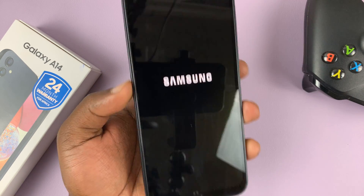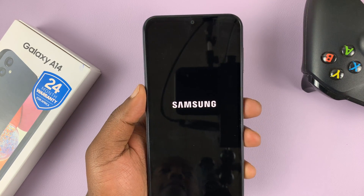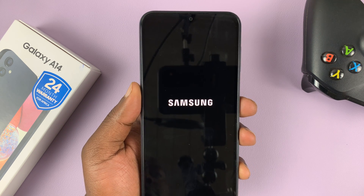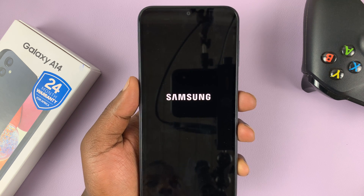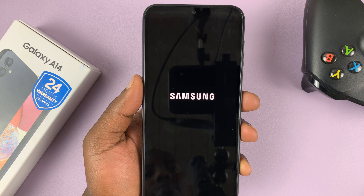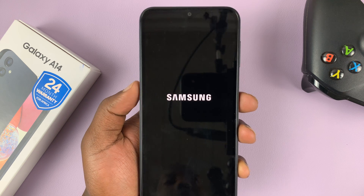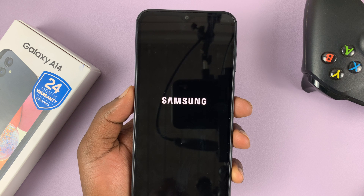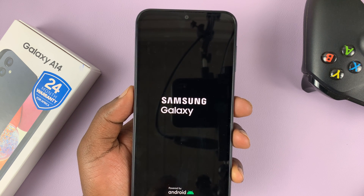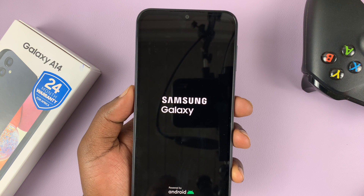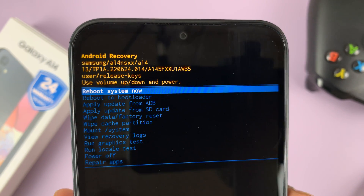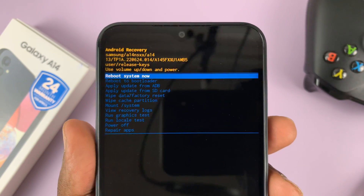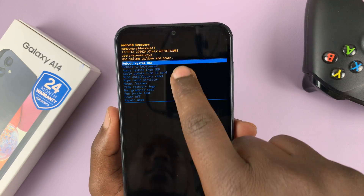All this time the phone is connected to a computer. Let's wait for the phone to boot into recovery mode. We are now inside the recovery mode of our Galaxy A14.